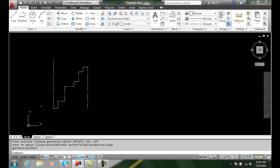So each line segment starts again. We have two ways of doing this line type generation, and you can decide what looks best for your project.